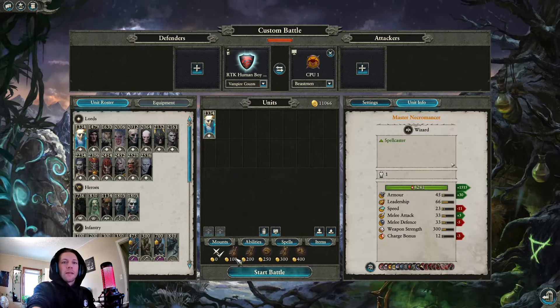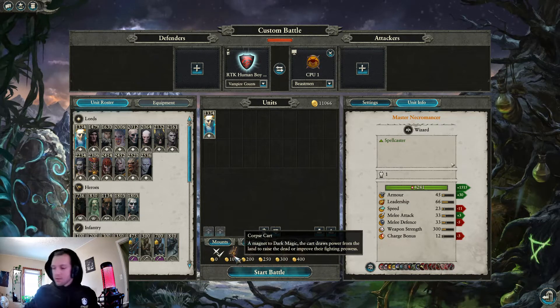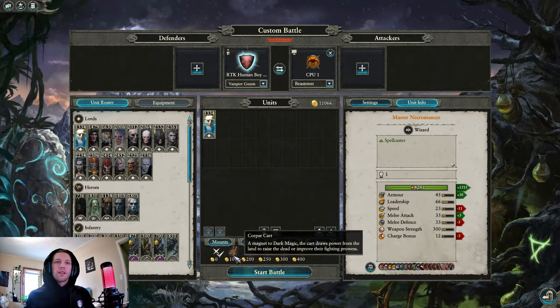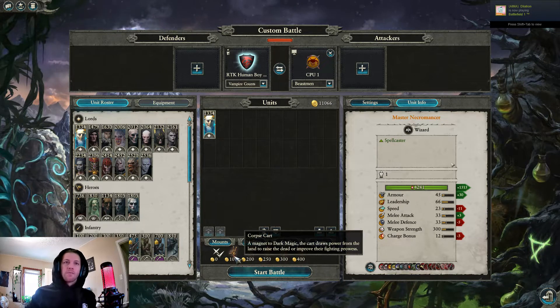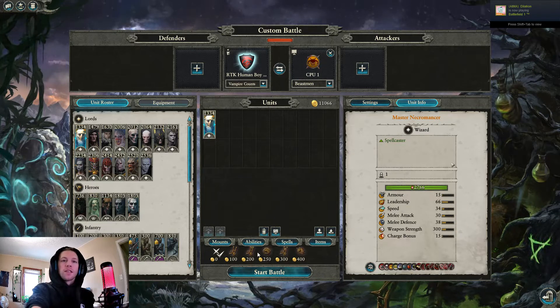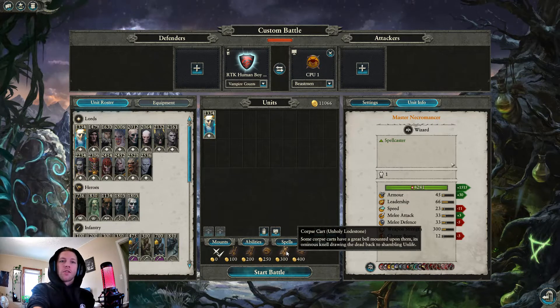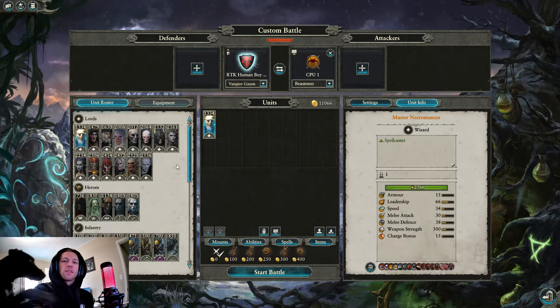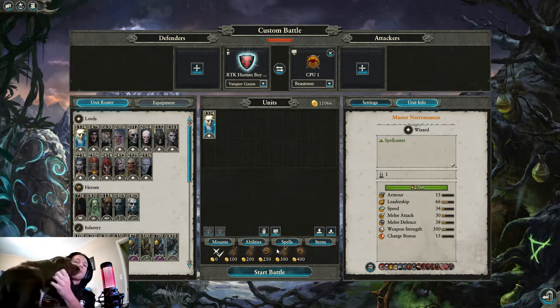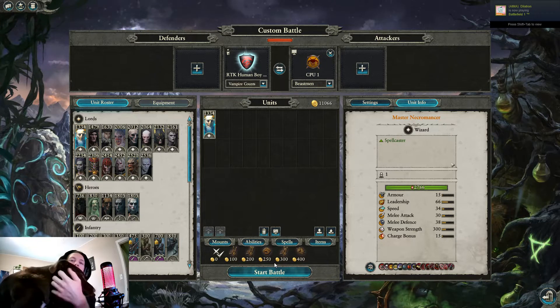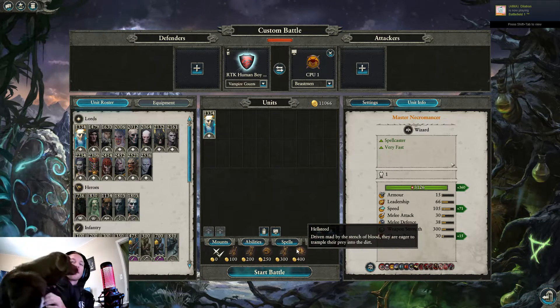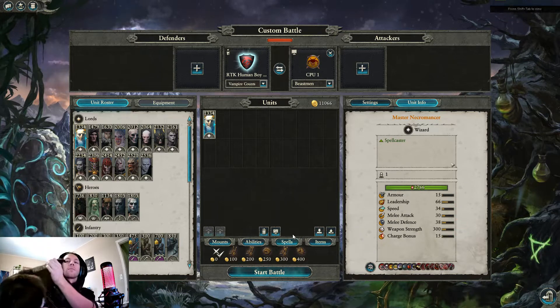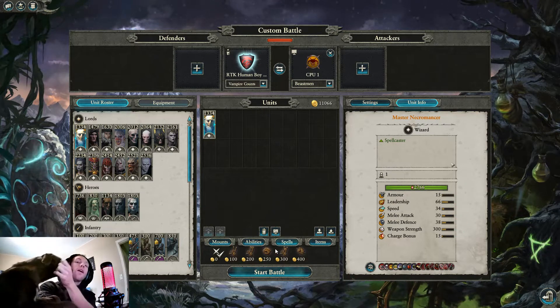Master Necromancer. Probably don't take him, just take Helm and Gorst. Helm and Gorst has Mortis Engine and Master Necromancer sucks, but if you insist upon taking him, probably want his Corpse Cart with the Unholy Loadstone for the AoE healing on your army. Barded Nightmare probably not worth it. Hellsteed in the air probably not worth it either, because Necromancer is such a shit combat lord that you don't get much out of him being there.